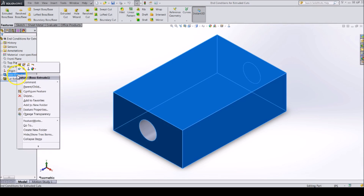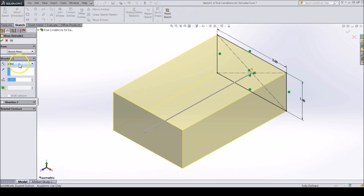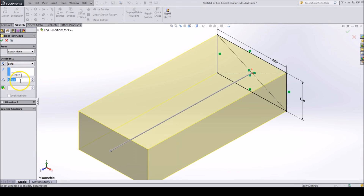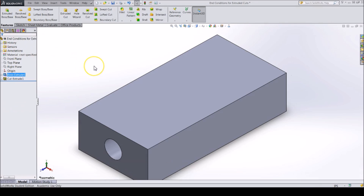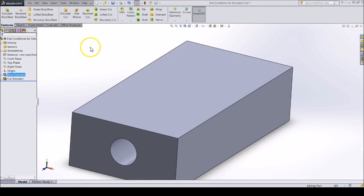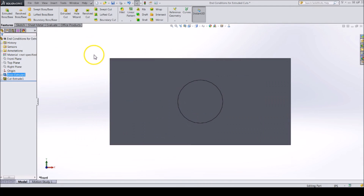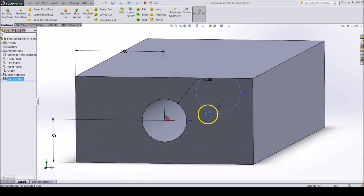Right click on the feature in the feature tree and click edit feature. Change it to 4 inches deep. If we look at the front face, we can see that the cut extrude is no longer all the way through. This is because we made the hole only 3 inches deep.